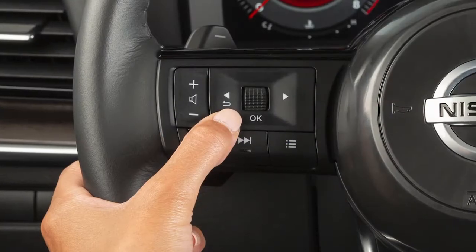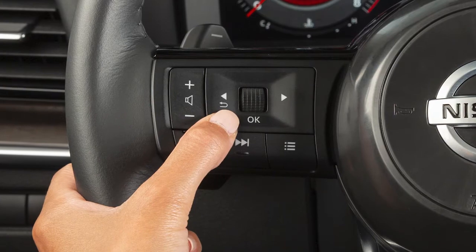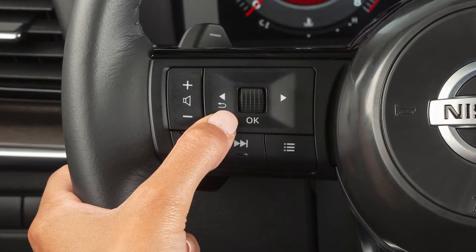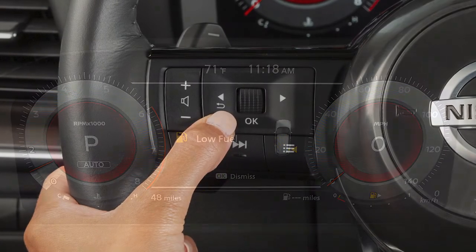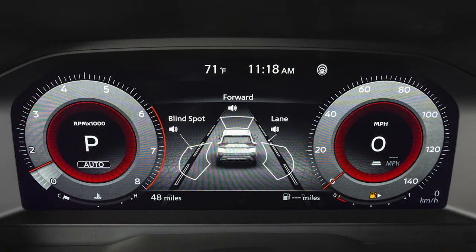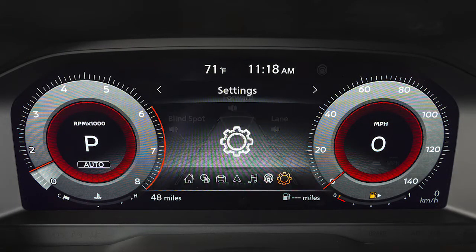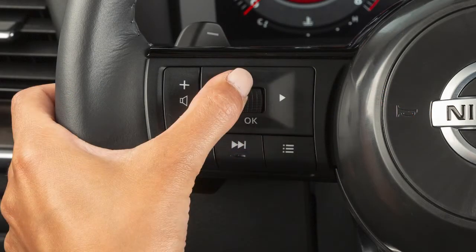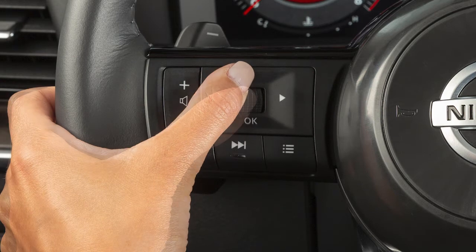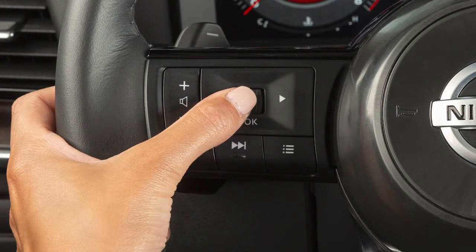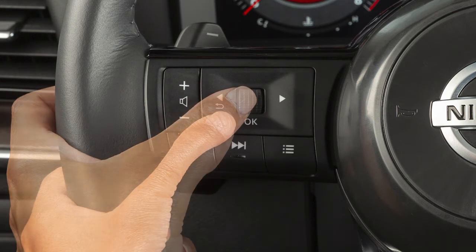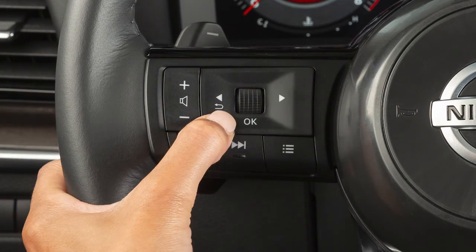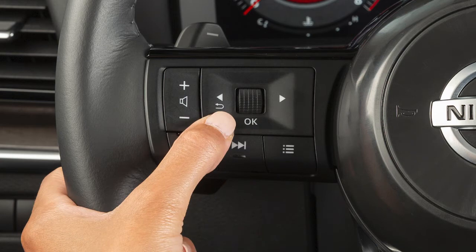Use these buttons to access and monitor a wide range of vehicle information including warnings and safety features. The vehicle information display can be changed using the left and right arrow buttons and this dial, which can also be pressed to select items on screen. Press this button to go back to the previous menu.